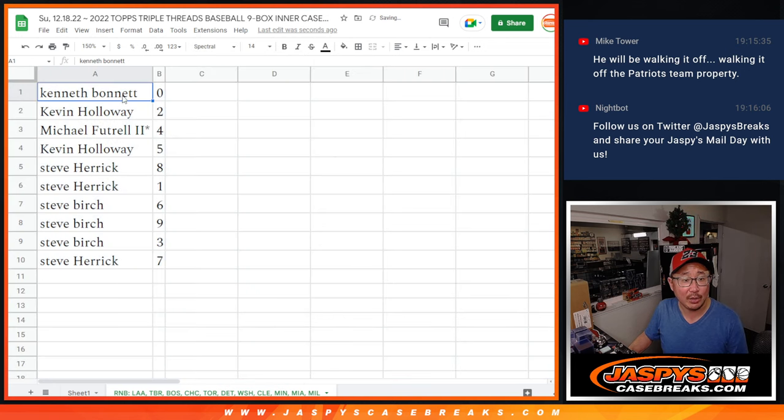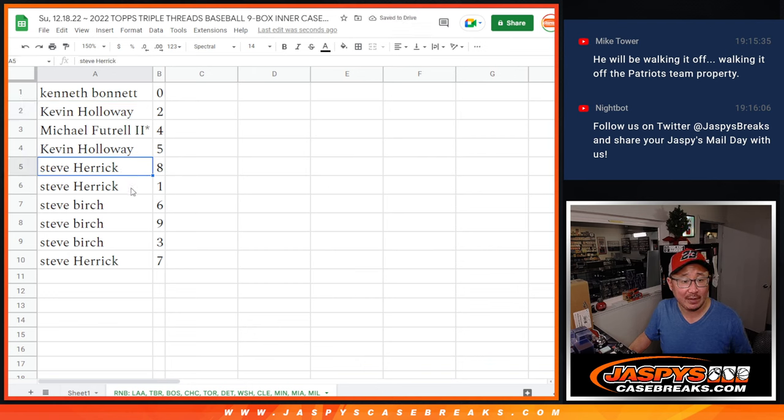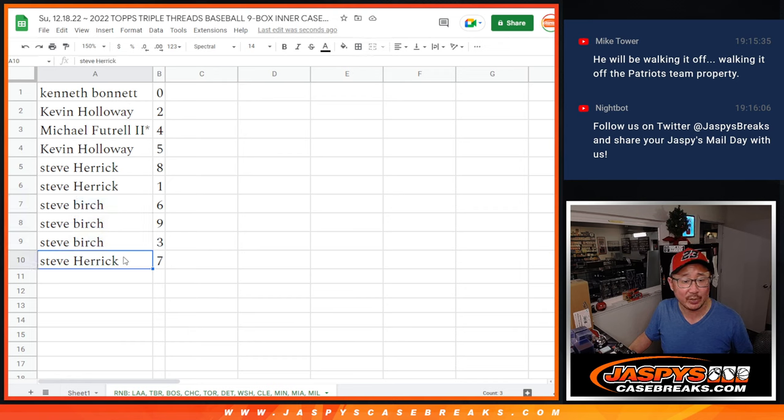All right. Kenneth with zero, Kevin with two, Michael with four, Kevin with five, Steve H. eight and one, Steve Birch six, nine, and three, Steve H. with seven.